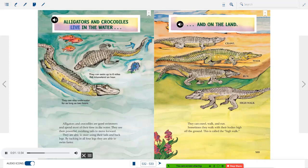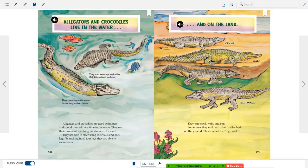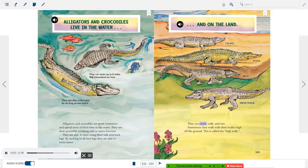Alligators and crocodiles are good swimmers and spend most of their time in water. They use their powerful swishing tails to move forward and can steer with their tails and back legs. By tucking in all four legs, they swim faster — up to six miles (9.6 kilometers) per hour — and can stay underwater for up to two hours. On land, they can crawl, walk, and run. Sometimes they walk with their bodies high off the ground, called the high walk.